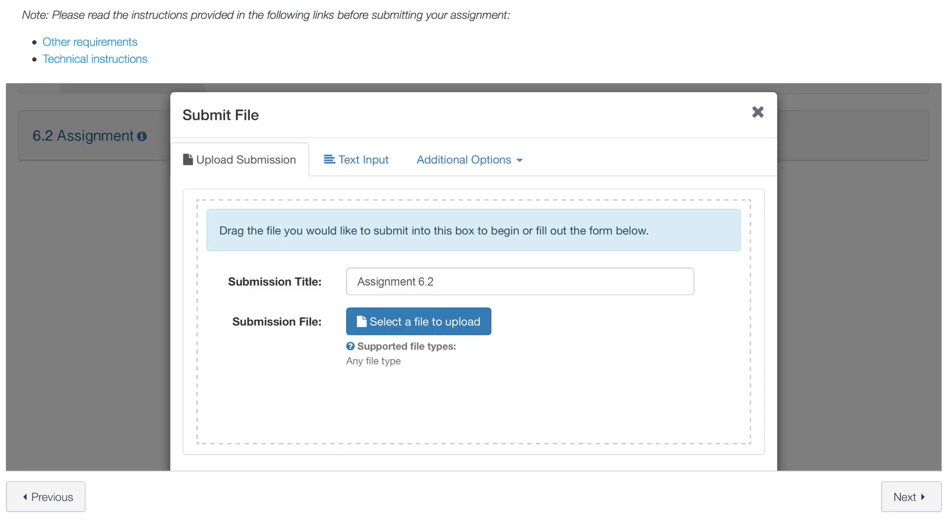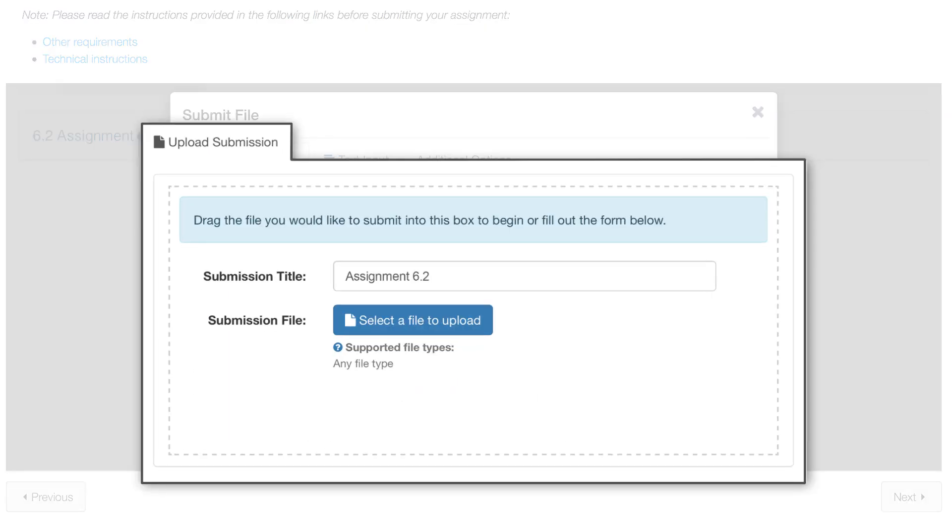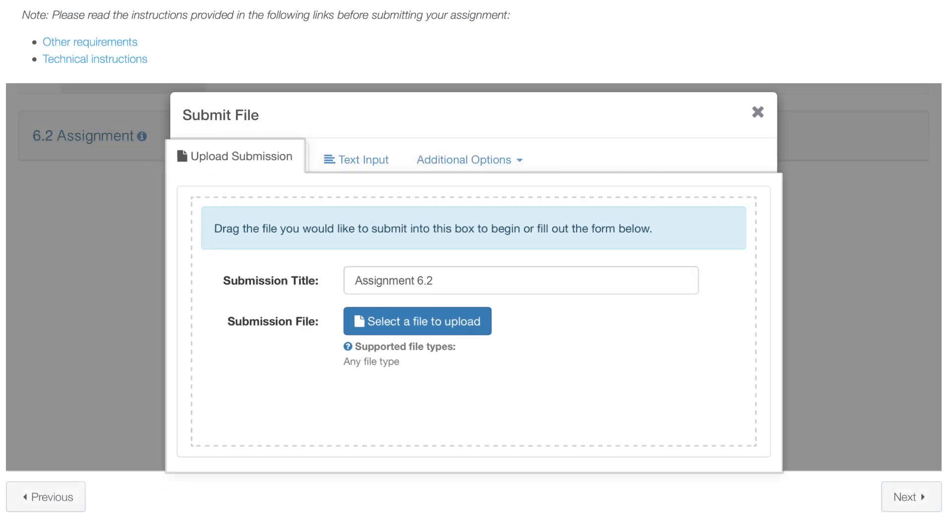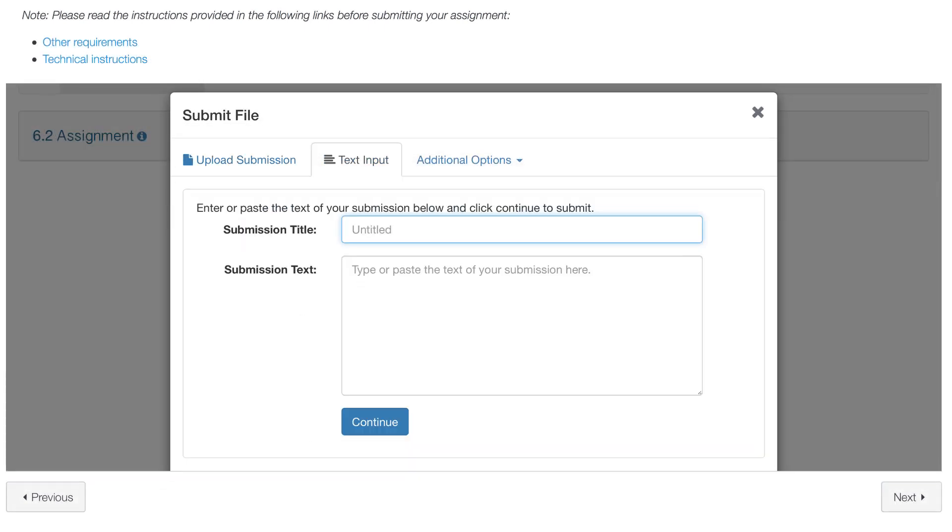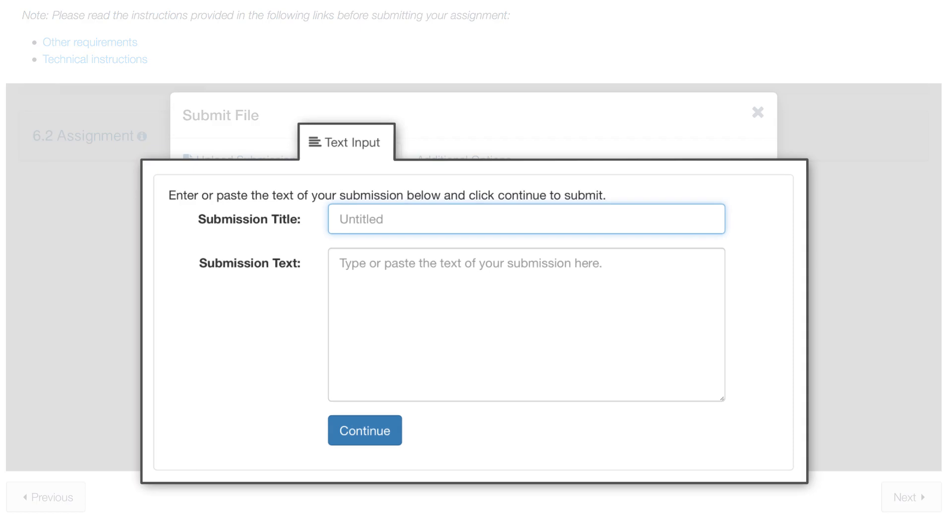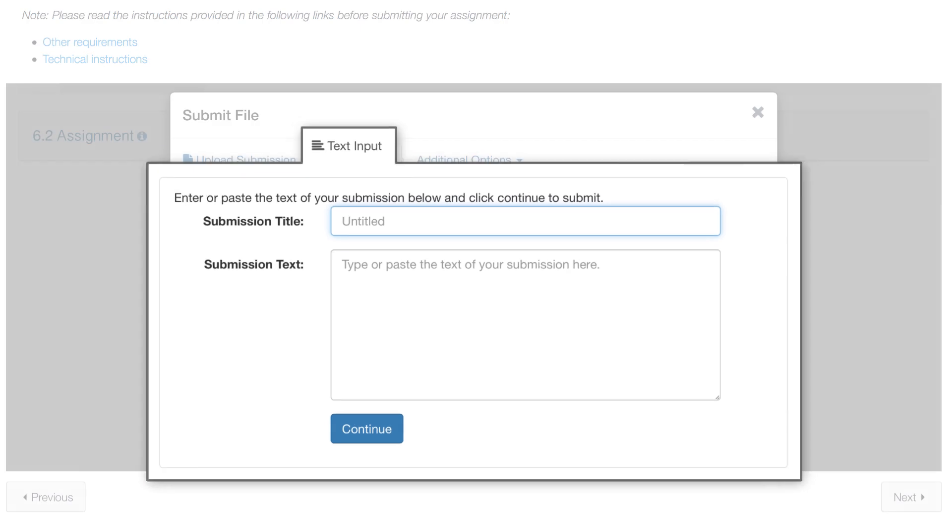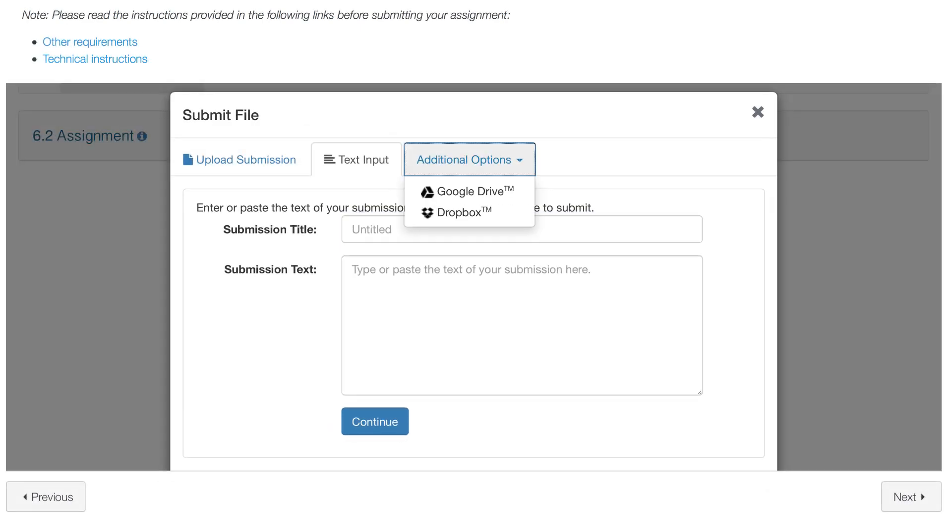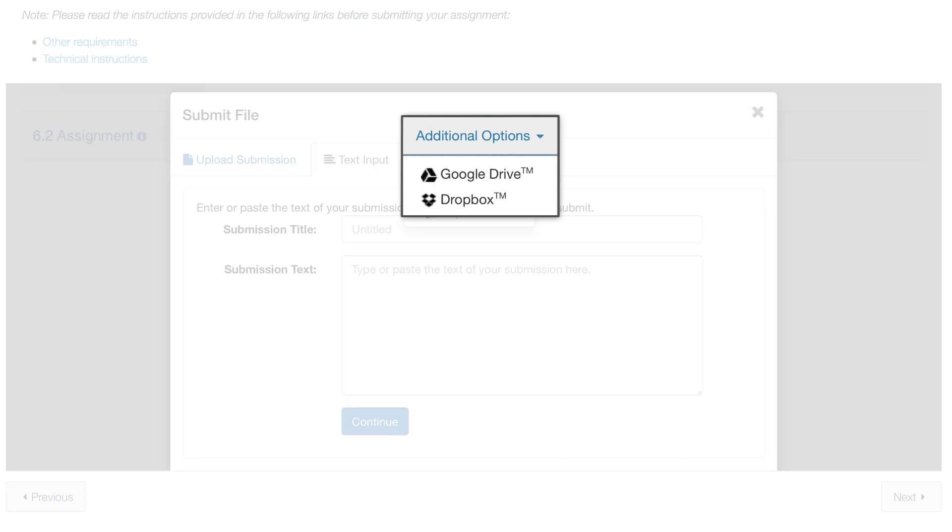There are a few ways for submitting your assignment. The Upload a File option will allow you to select a file from your computer. The Text Entry option will allow you to type your assignment directly on Turnitin. And the Additional Options tab will allow you to upload a file directly from Google Drive or Dropbox.